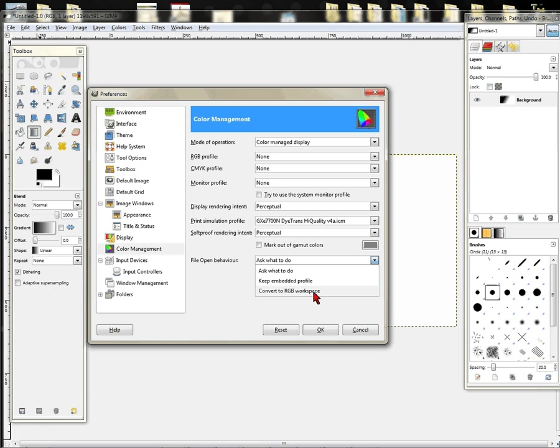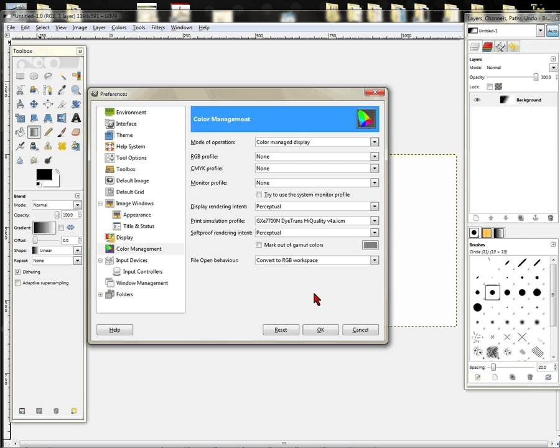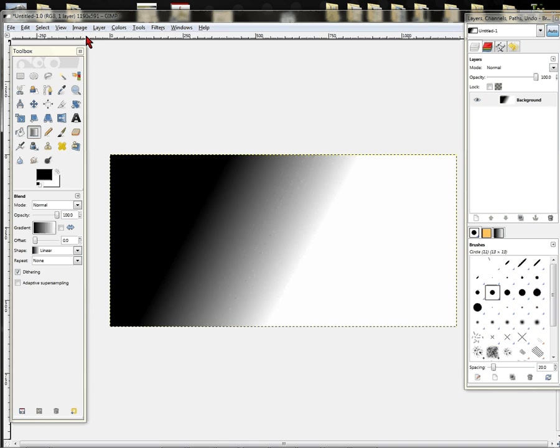We're going to convert to a working RGB. RGB is how we calibrate our profiles, so we want the environment to be at RGB. We're going to choose Convert to RGB Workspace, and that's how we're going to set this part of it up. We're just going to click OK.